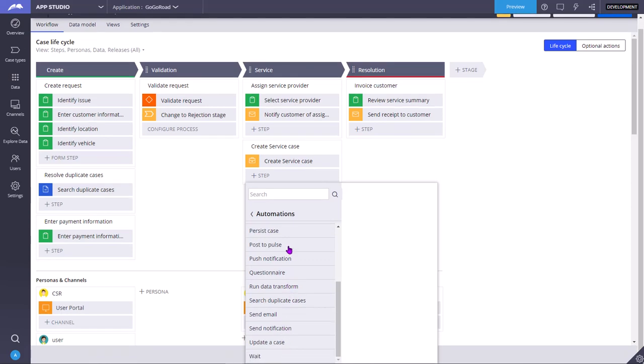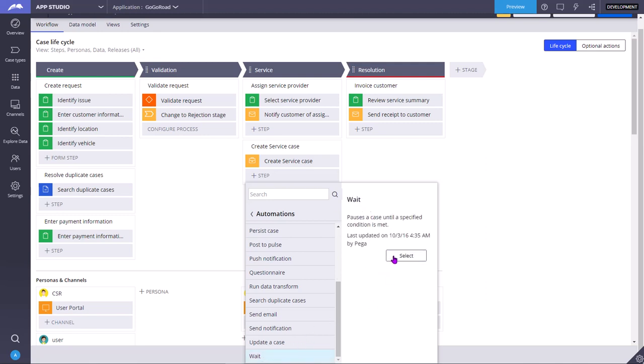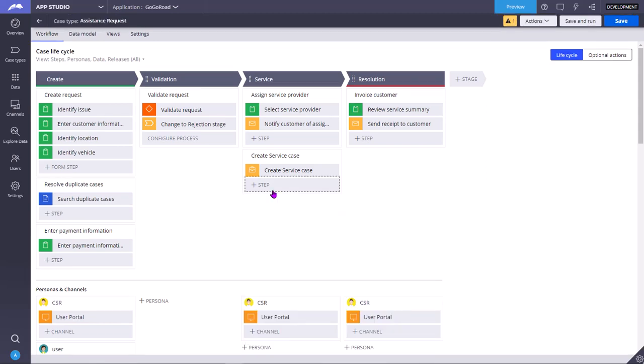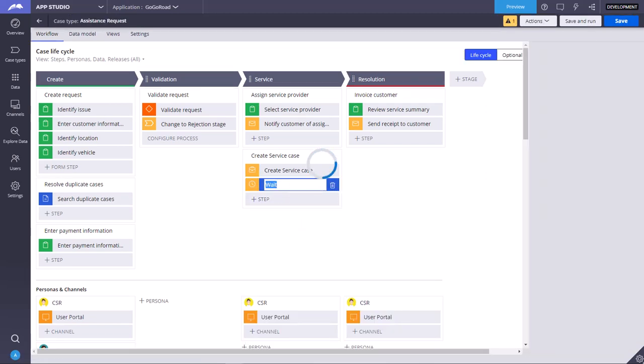These are all listed in alphabetical order. As W comes at the end, you can scroll to the end. When you click on it, this comes up, you need to press the select button. As you can see, now the wait step is added here.